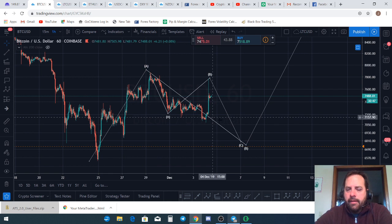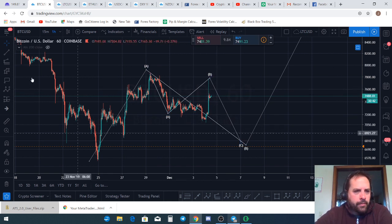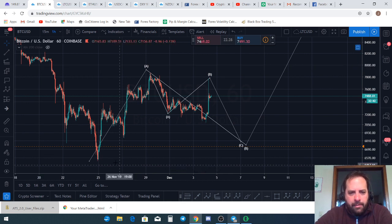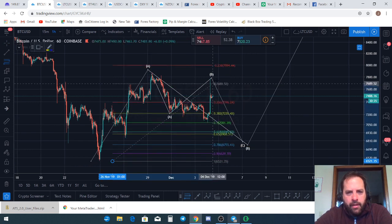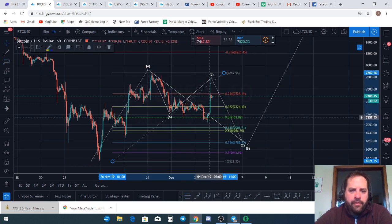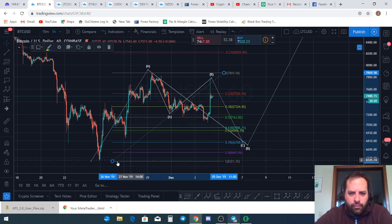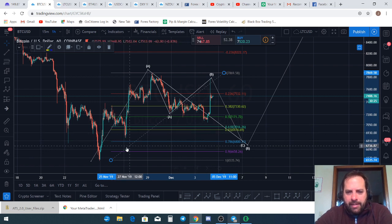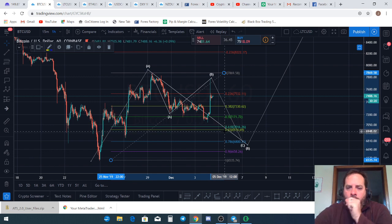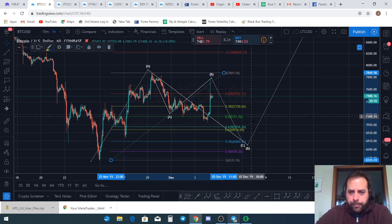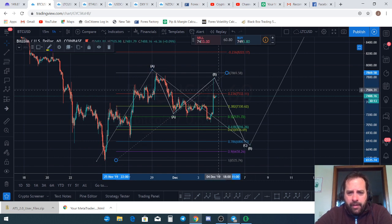This is a really complex structure — supremely hard to interpret. I want to show you where the fibs came down to. When this wave retraced off the top of the A wave or the one wave, it only came to the 50% level and shot back up. It did not hit the 0.618, didn't even come down to the 0.786 — didn't even test that area of the market that everybody's watching.